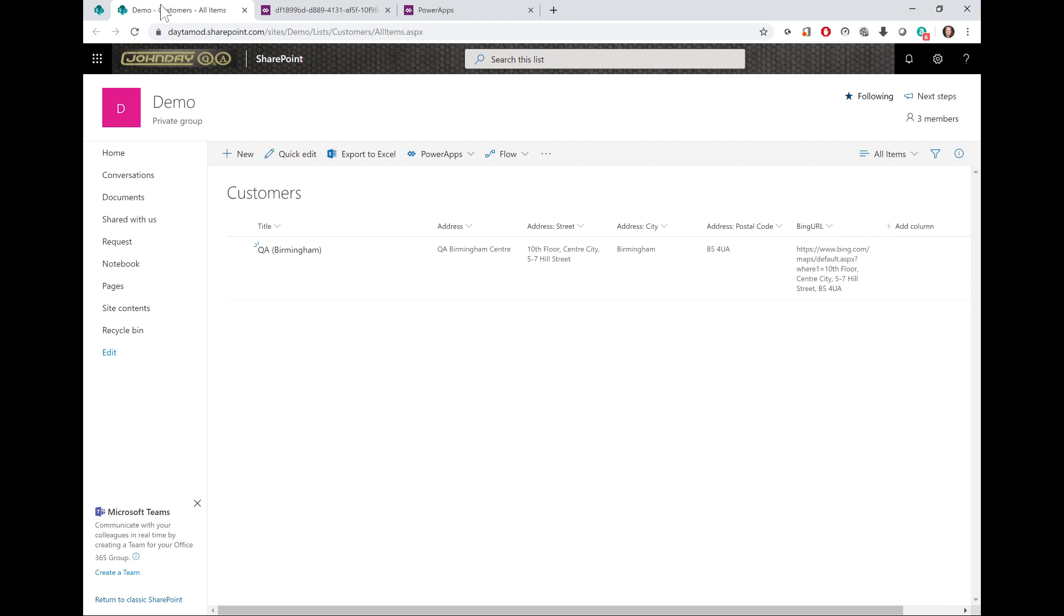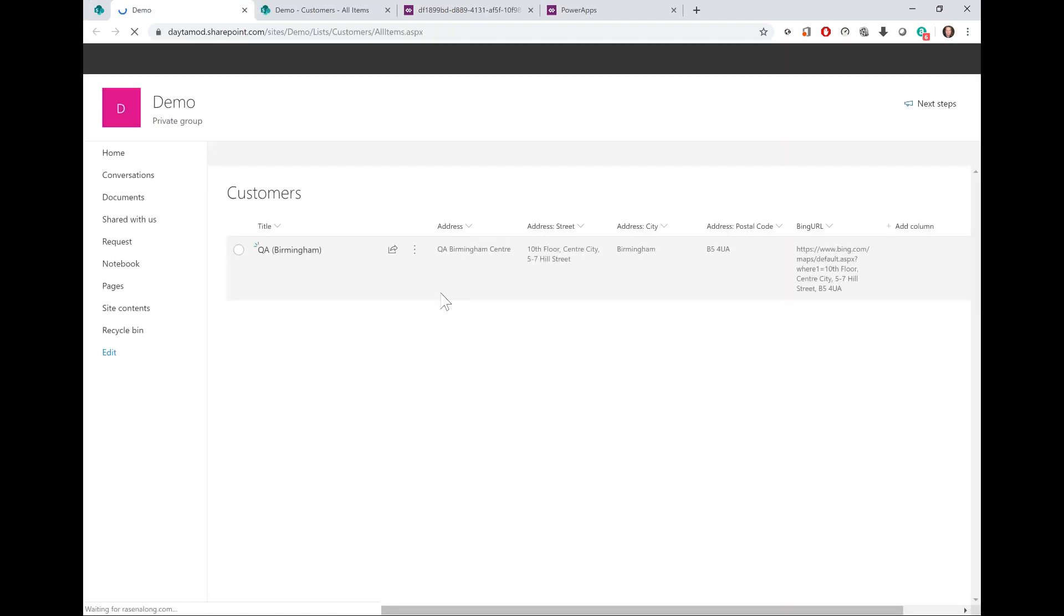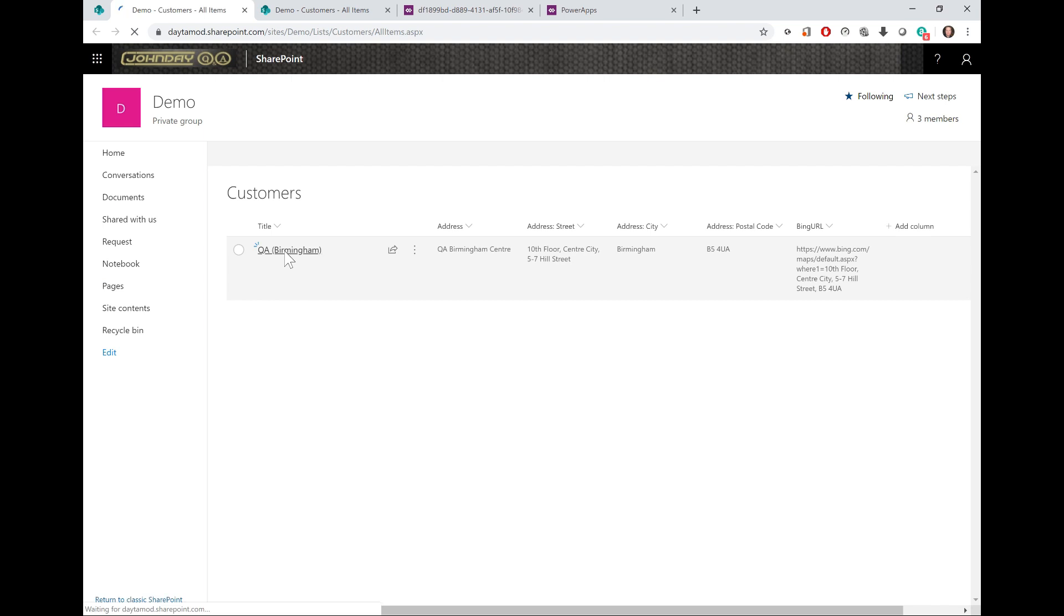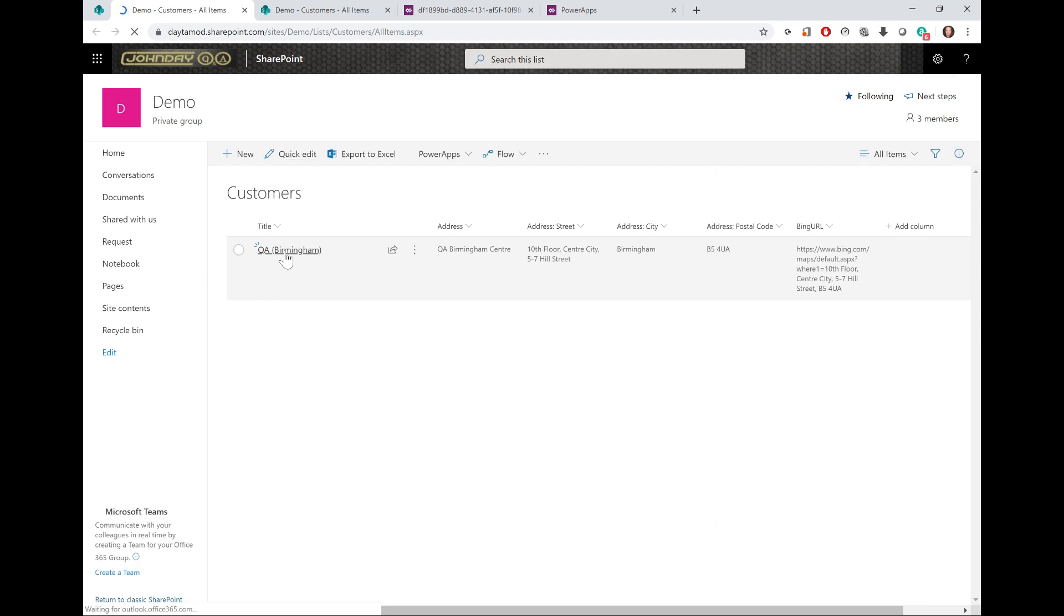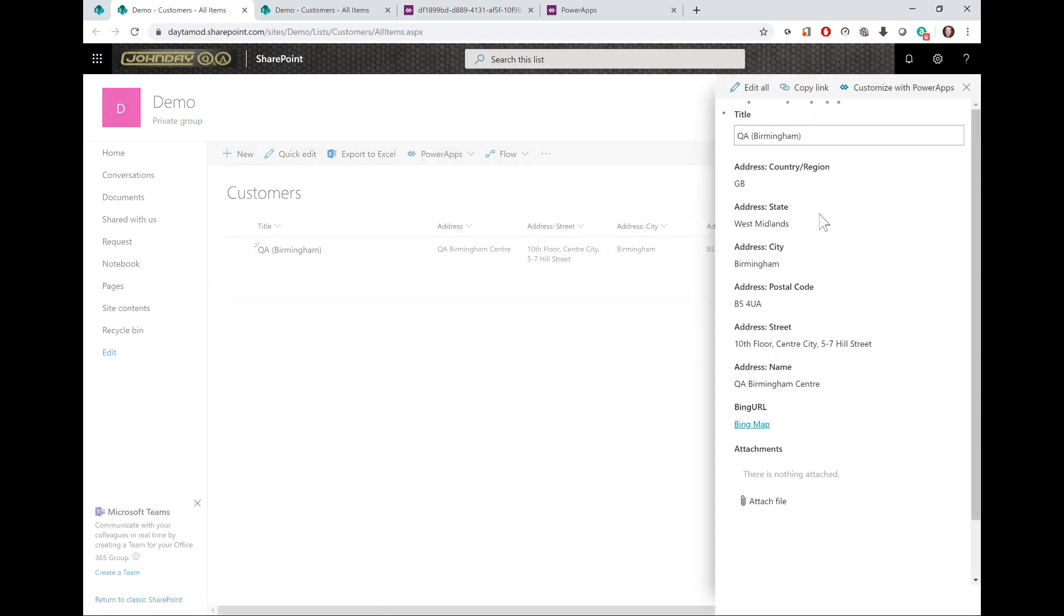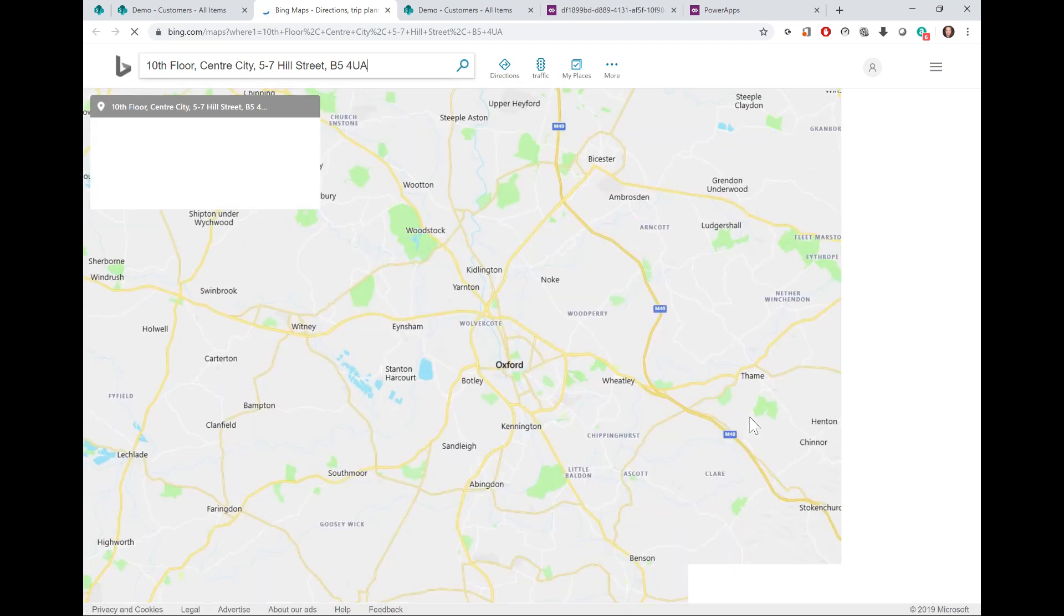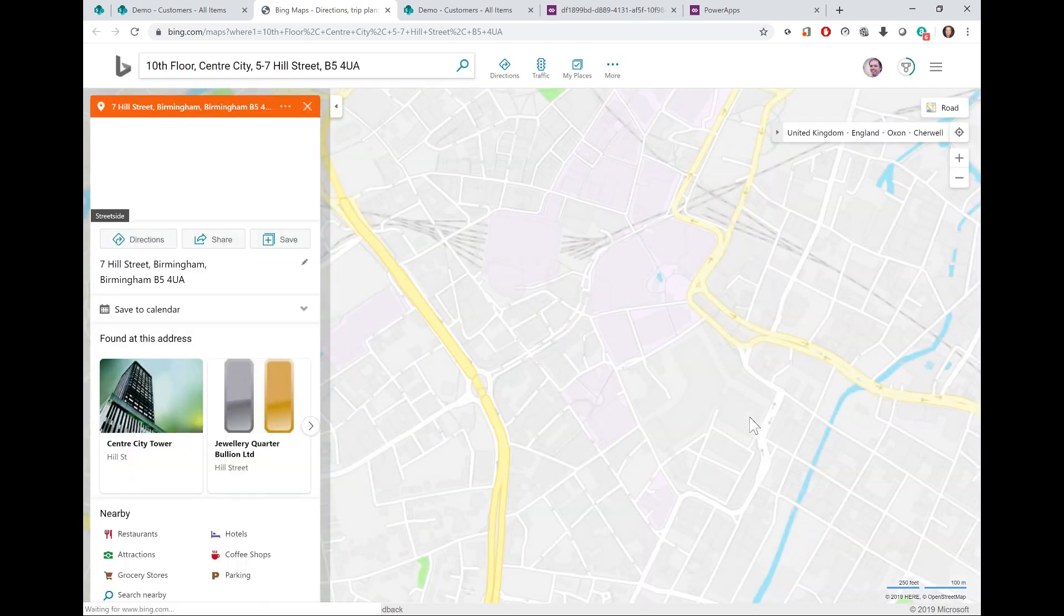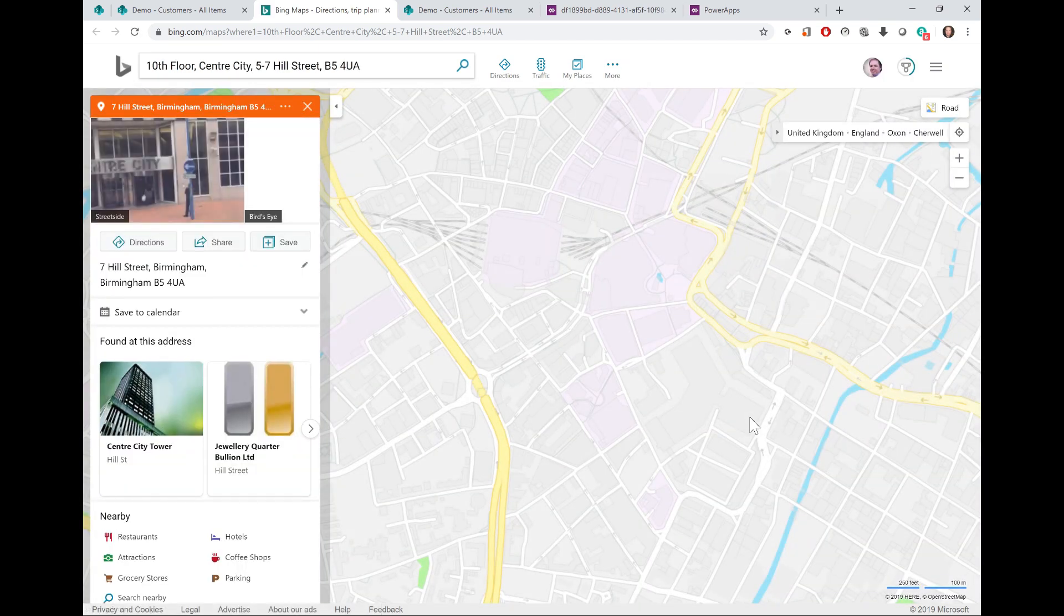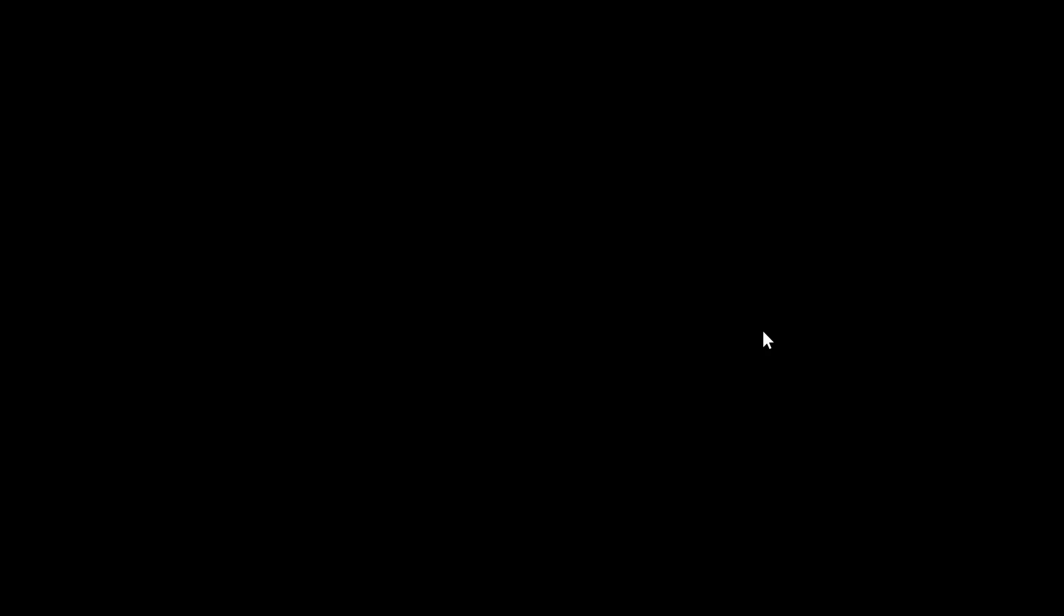So now when I go into my Customers list and click and view my customer item, my new form will load. Now I can see my Bing map hyperlink. When I click the link, Bing map opens up and shows the customer's location on the map.